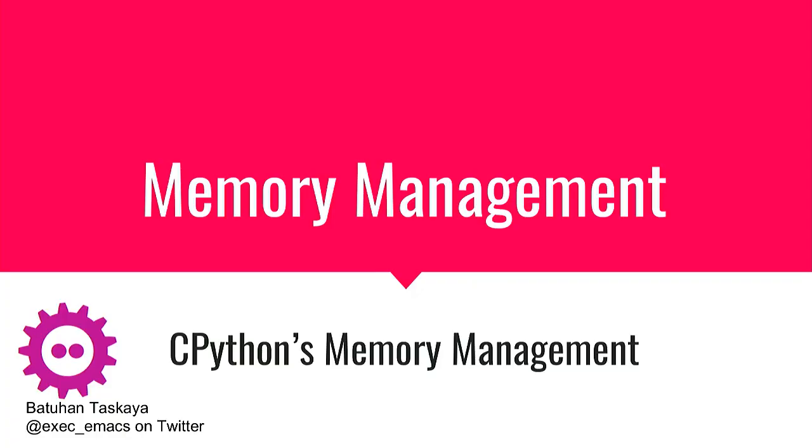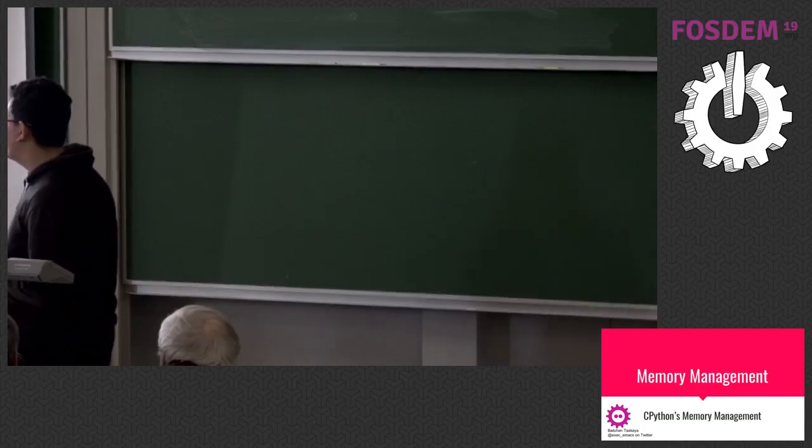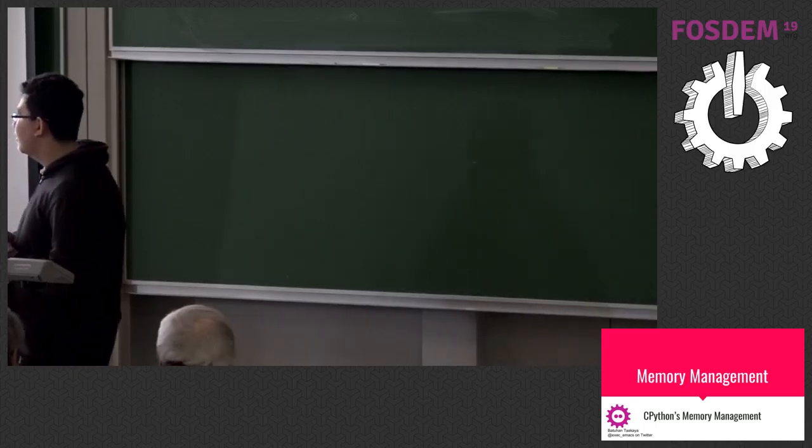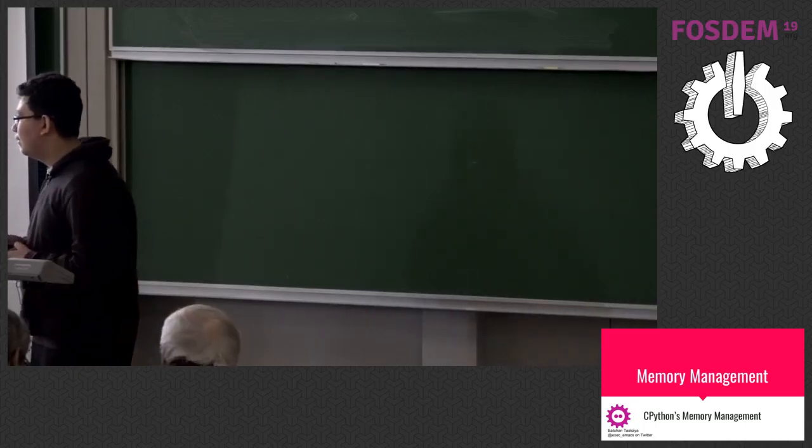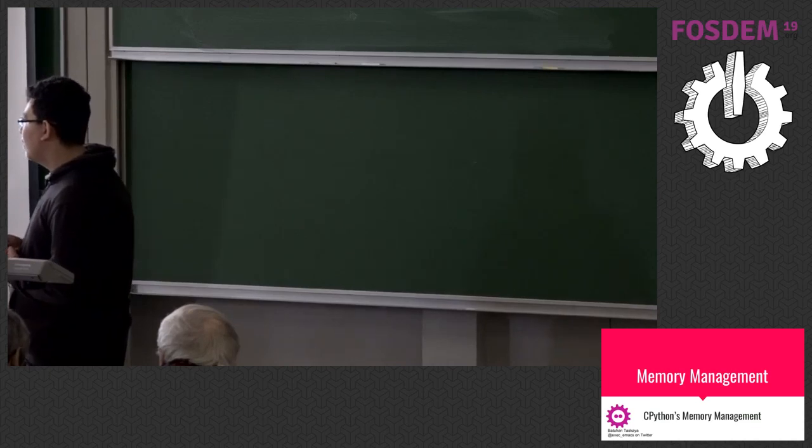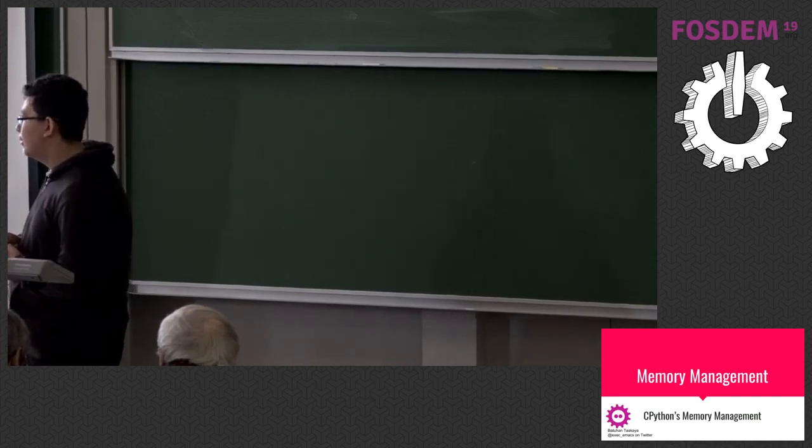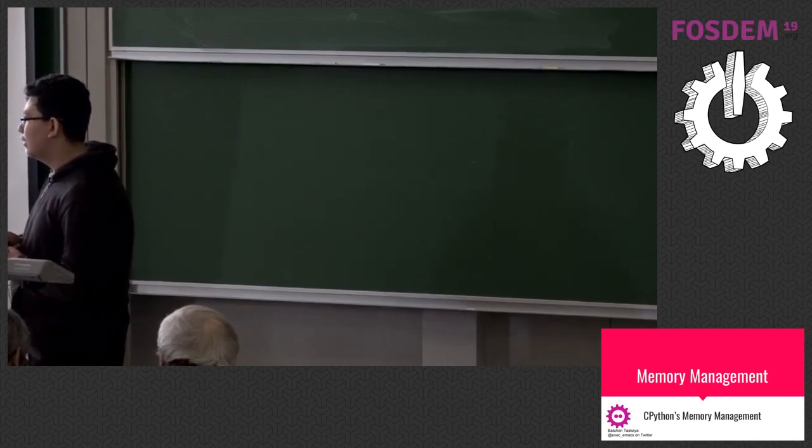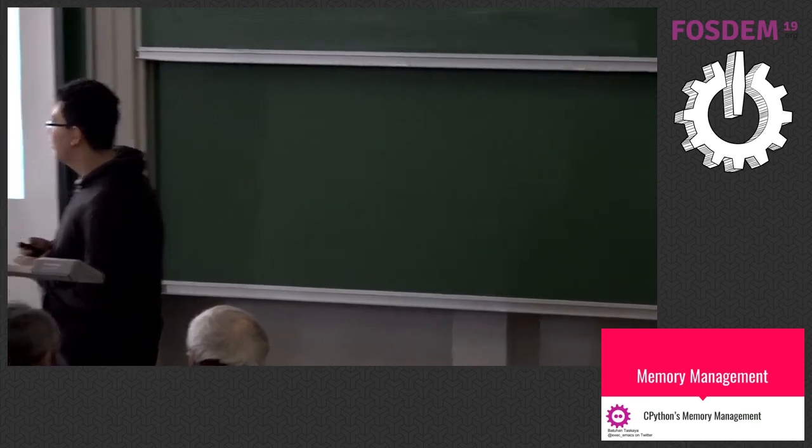Hello, everyone. My name is Batuan. I'm a student from Turkey. In this session, we are going to talk about CPython's memory management. CPython is the major implementation of Python language, and there are other implementations like PyPy with their own memory management, and implementations like Jython and Iron Python.